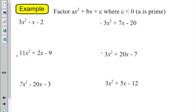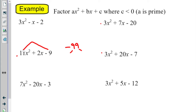The first one we're going to do is 11x squared plus 2x minus 9, and I'm going to walk through the same steps we wrote down yesterday. Step one: we're going to multiply our outside terms. So we have a positive 11 times a negative 9, which is negative 99. So I'm looking for two numbers that multiply to be negative 99 and add to be positive 2.